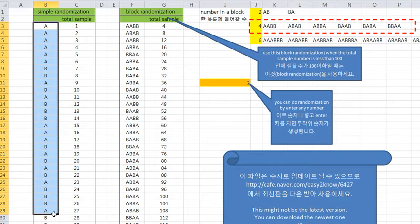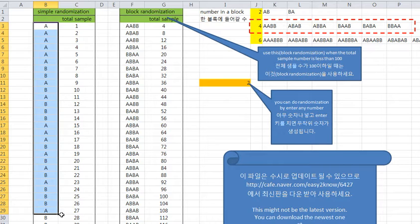But sample randomization is for more than 100 or 200 samples because of the inequality of both groups. So we need some kind of block randomization.